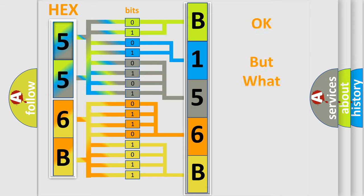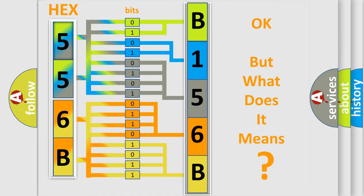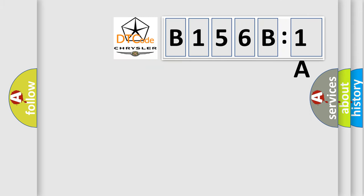The number itself does not make sense to us if we cannot assign information about what it actually expresses. So, what does the diagnostic trouble code B156B1A interpret specifically for Chrysler car manufacturers?